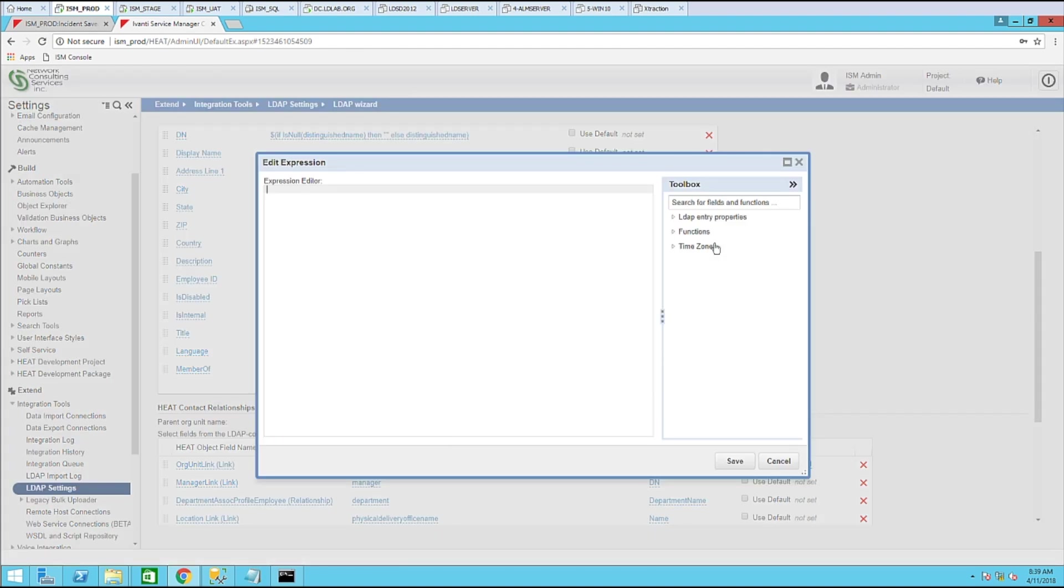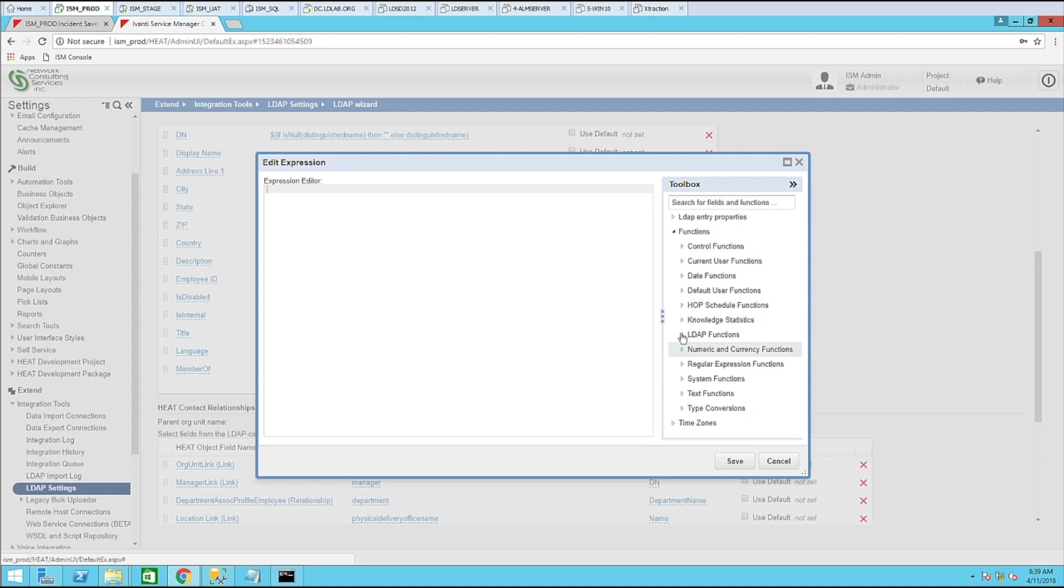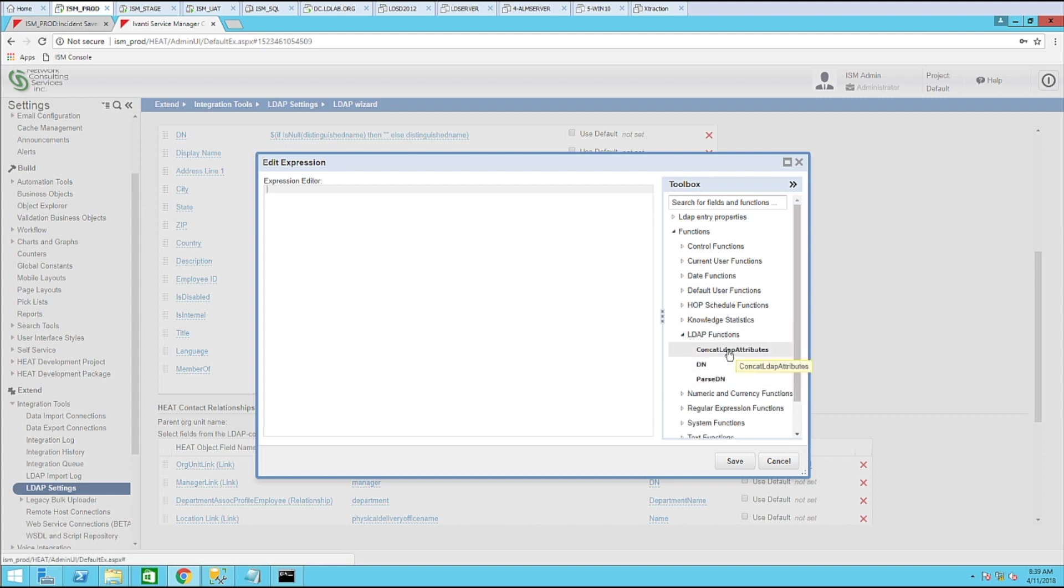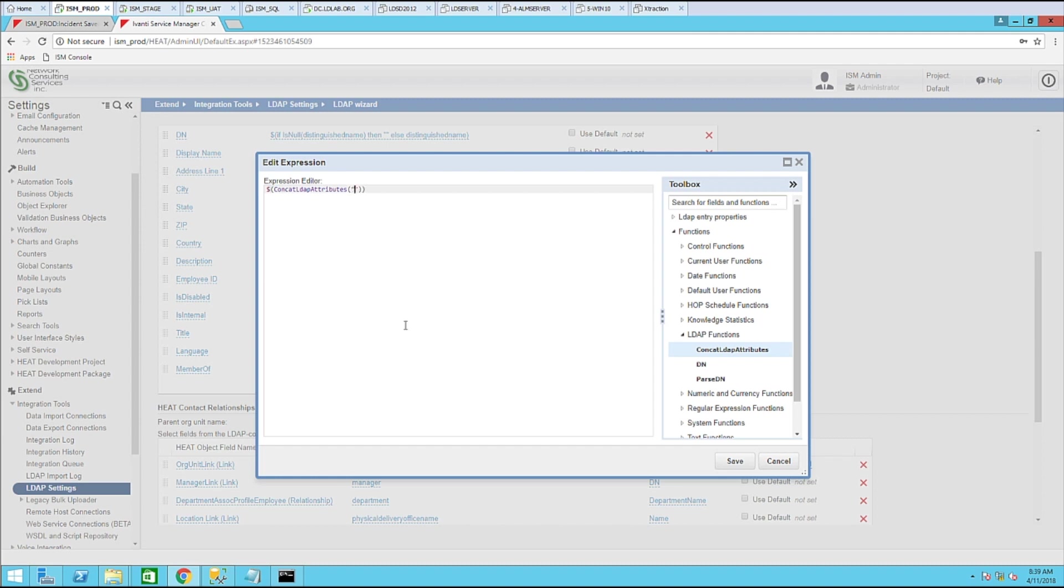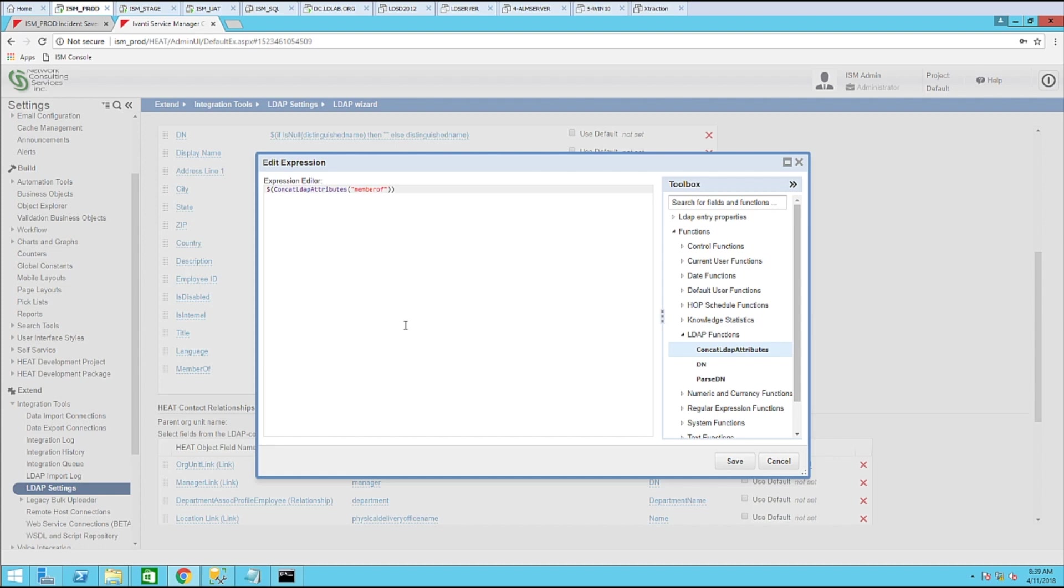So the expression that we'll be using for this is under functions, LDAP functions, and concat LDAP attributes. So let's go ahead and double click that. Now, inside of here, we need to put double quotes and use the field member of.